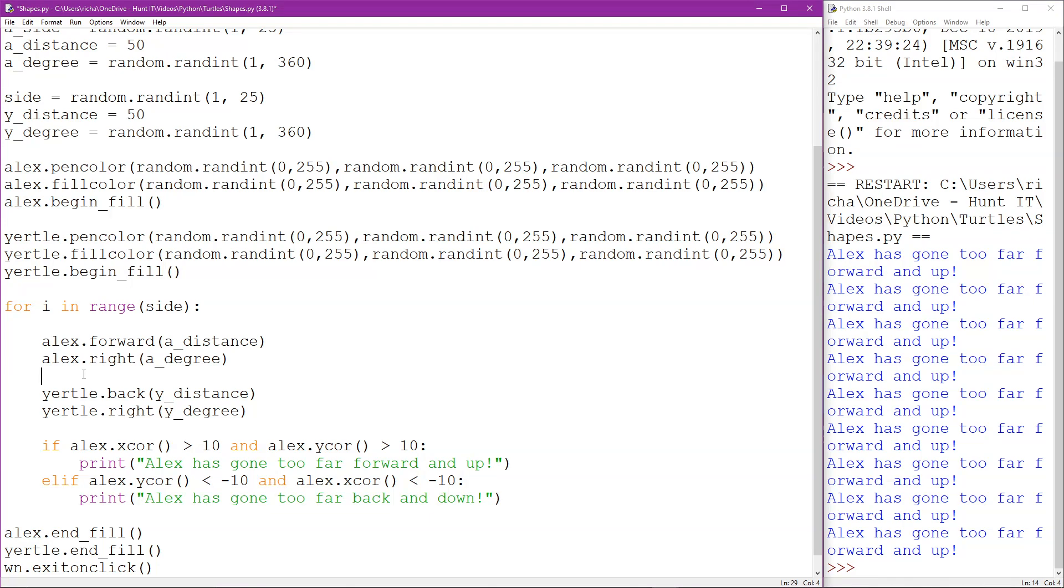The problem is if you use compared Alex's coordinates to Yertle's, the only way they could detect each other is if they were exactly in the same place which isn't much good.